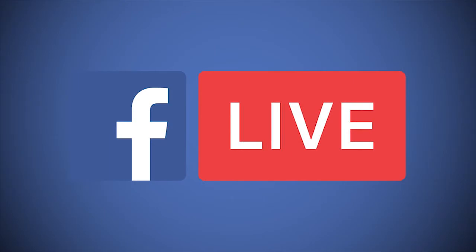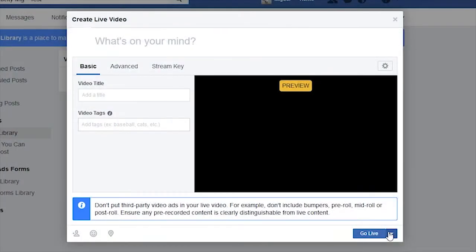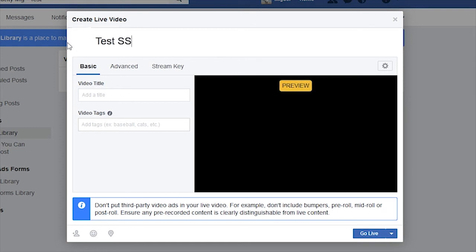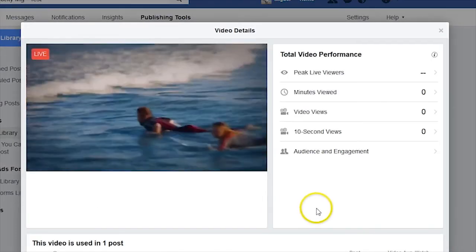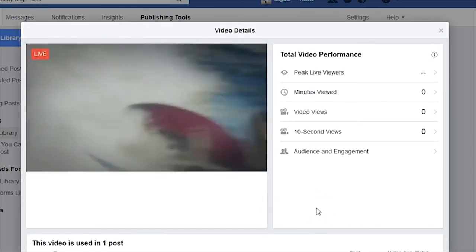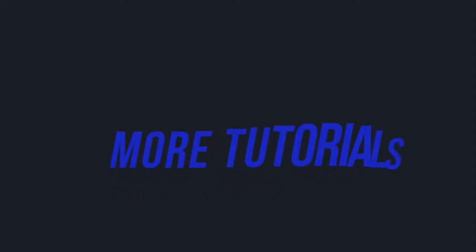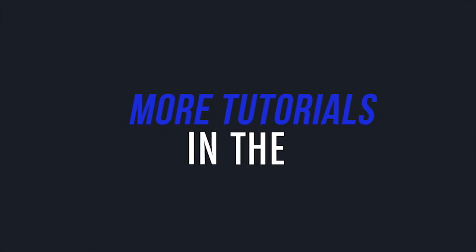When you reconnect, Facebook Live will create a new stream and video. You can use this to break up a long event into several videos, which might be useful on Facebook. However, if your stream cuts out and you want to keep it all on the same link, you're out of luck. Be sure to check the links in the description below for more videos and helpful articles.